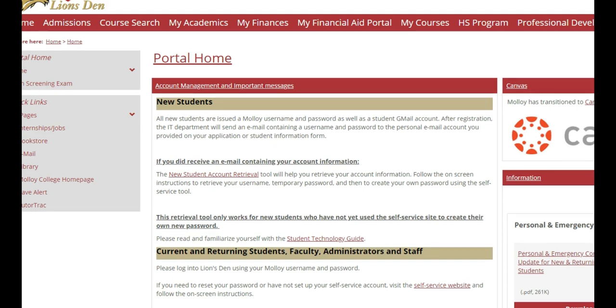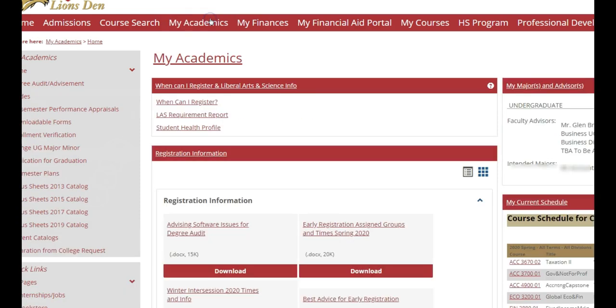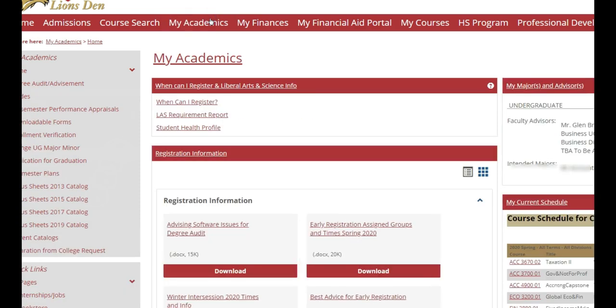To pull up your personalized LAS Requirements Report, you're going to log in to your LIONSEN and click on the My Academics tab. Then you're going to click on this link that says LAS Requirement Report.